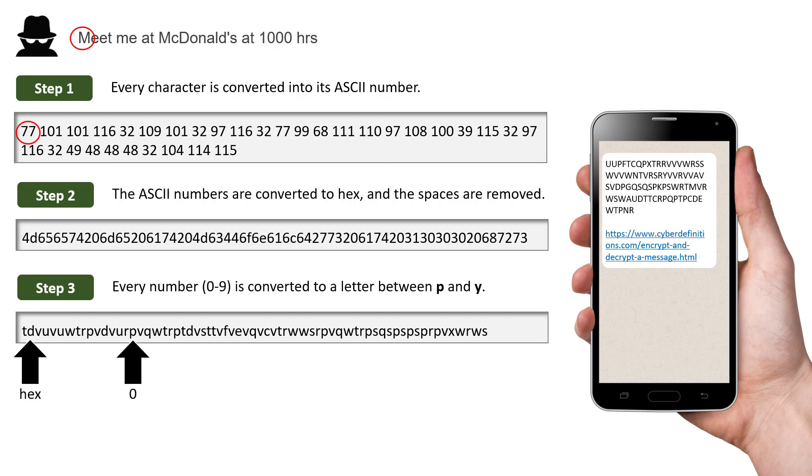But this P is actually a 0 from the hexadecimal and this Q is actually a 1 from the hexadecimal. So we've now got a pretty illegible string, but there's more.